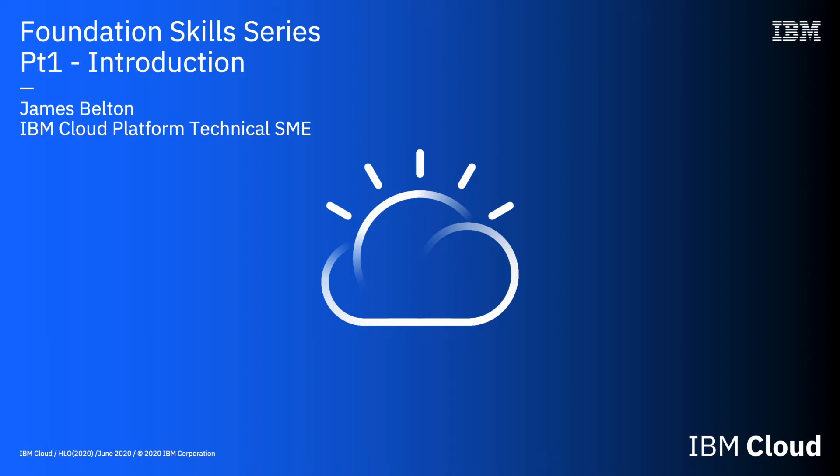Hi there and welcome to this video in the IBM Cloud Foundation Skills Series. This is a high-level overview video, part five. In this video, we're going to concentrate on the software part of the catalog.